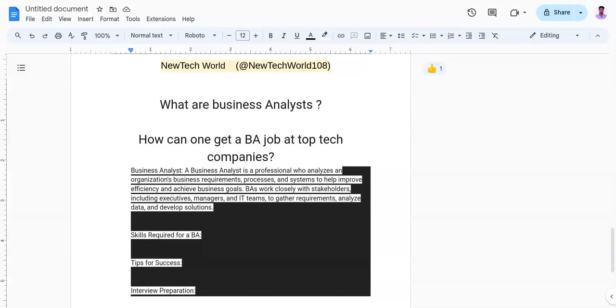You need to build a strong portfolio which showcases your skills and experiences through projects, case studies, or certifications. Third, you need to create a network and connect with people: attend industry events, join professional organizations, and connect with BAs on LinkedIn to expand your network.